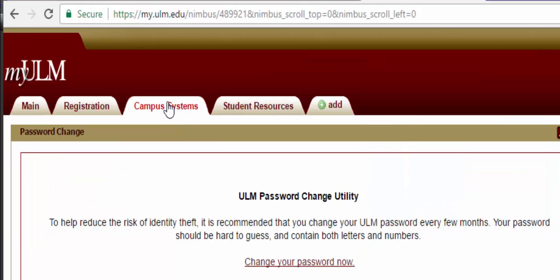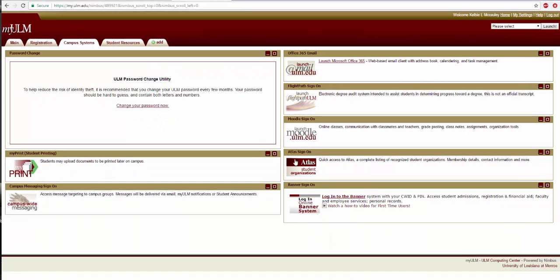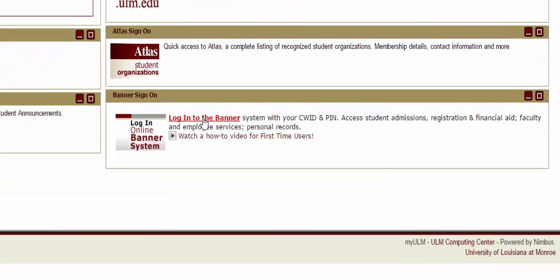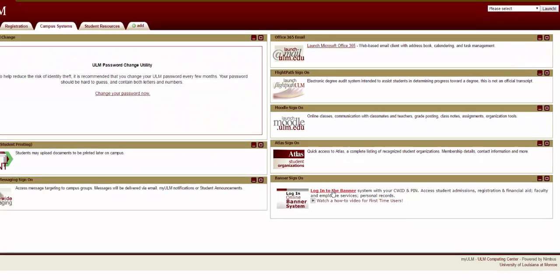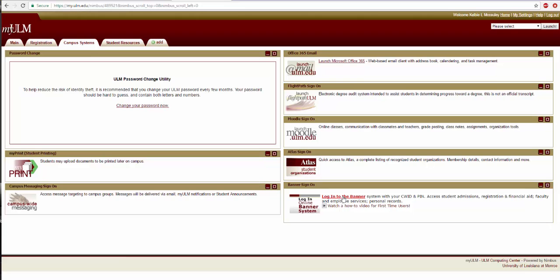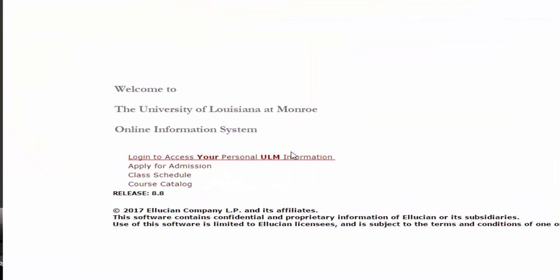The first system that we will explore is Banner. In Banner, you are able to access your financial aid information, student bills and accounts, transcripts, and so much more. Banner is also where you will register for your classes tomorrow. Click the icon that says Banner. Once you are on the Banner homepage, click the link that says Login to access your personal ULM information.